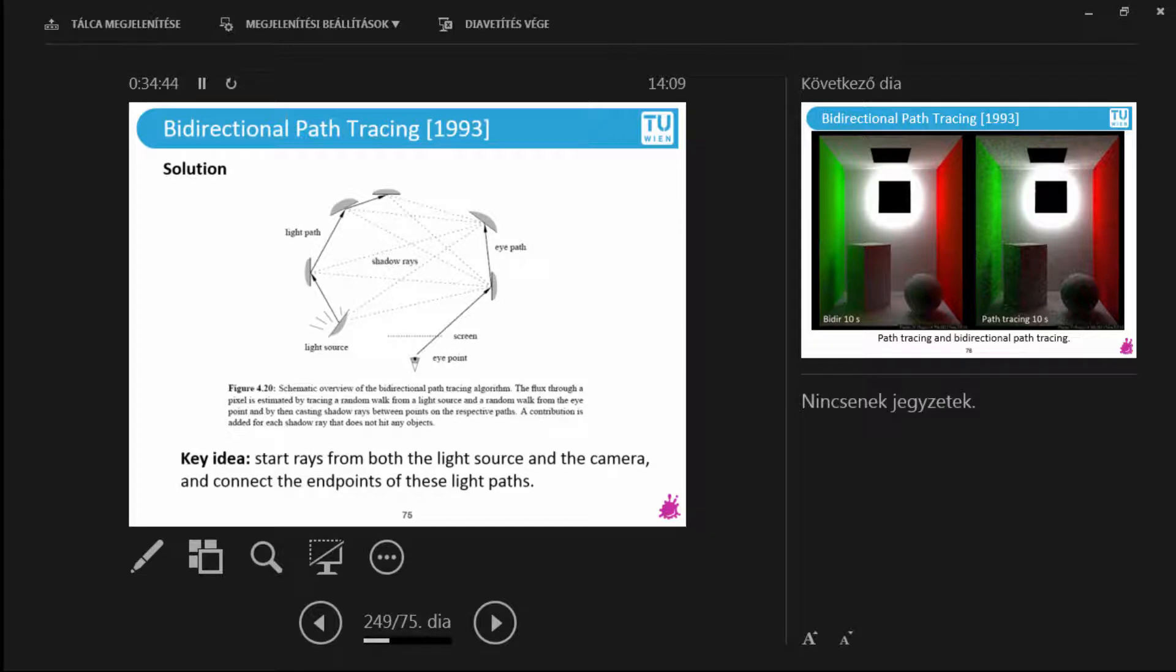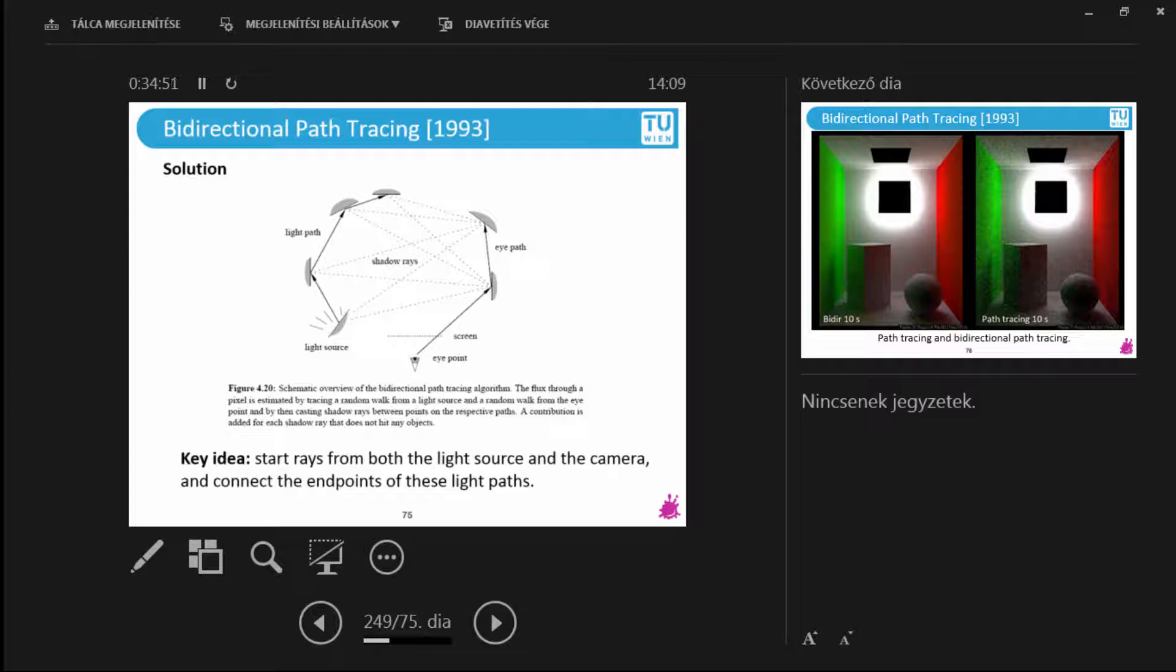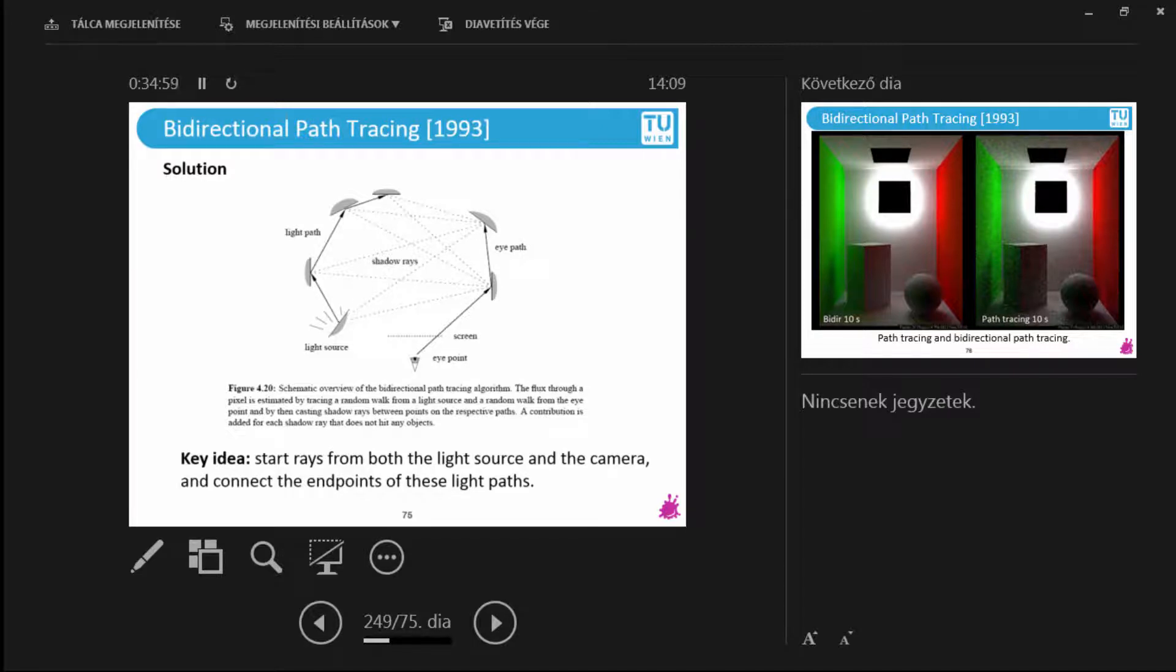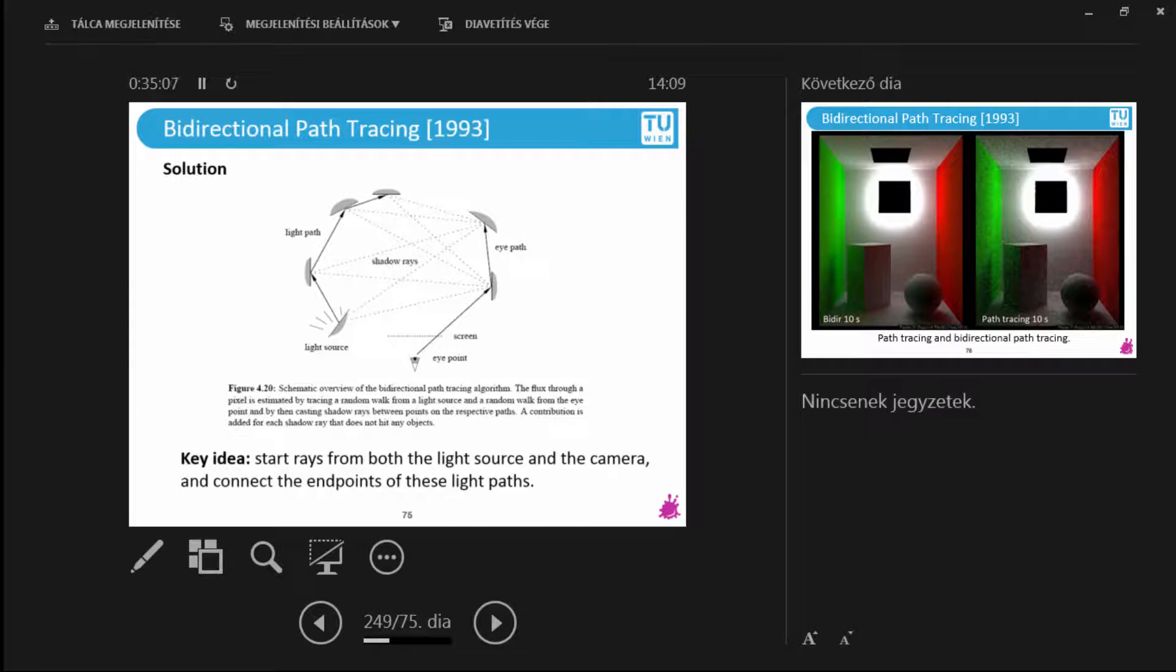What happens here is that I'm not starting only one light path from the eye. I start two light paths, one from the eye as with regular path tracing. And I also start light paths starting out from the light sources. This is called light tracing. And I try to combine these two techniques into one framework. So I start one or a given number of bounces from the eye. I start a given number of bounces from the light source. And then I connect these light paths together.